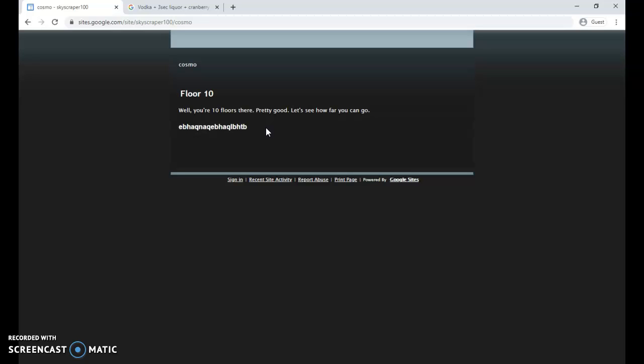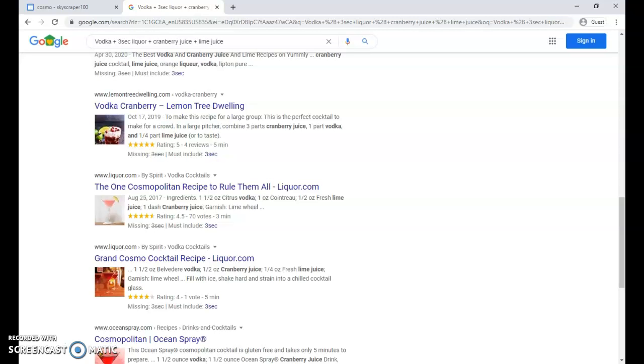So this is where we left off, floor 10. You know the password to get to floor 10, we've done it together. Can you figure it out? Can you keep going? What does this mean? Can you figure it out?